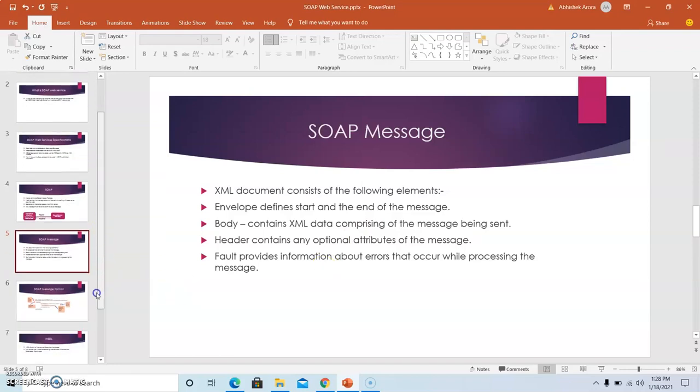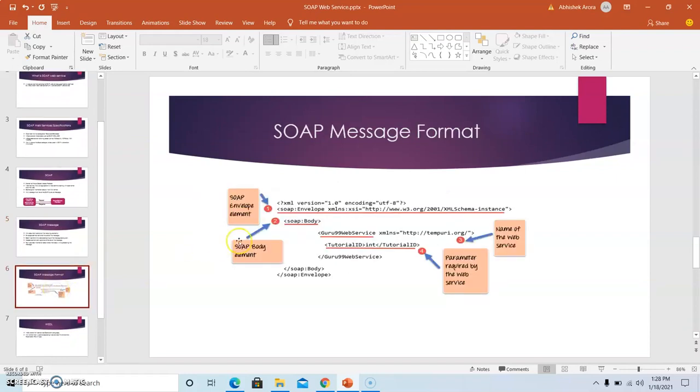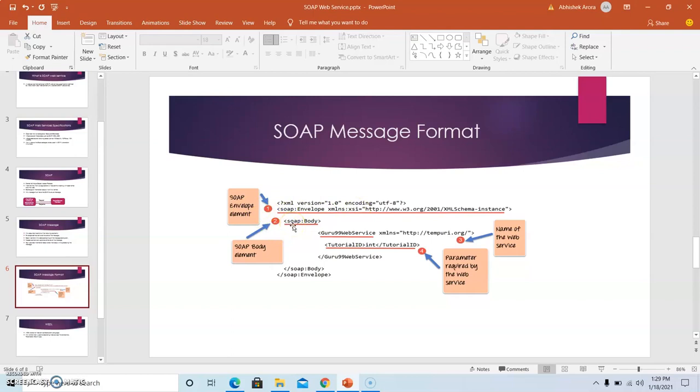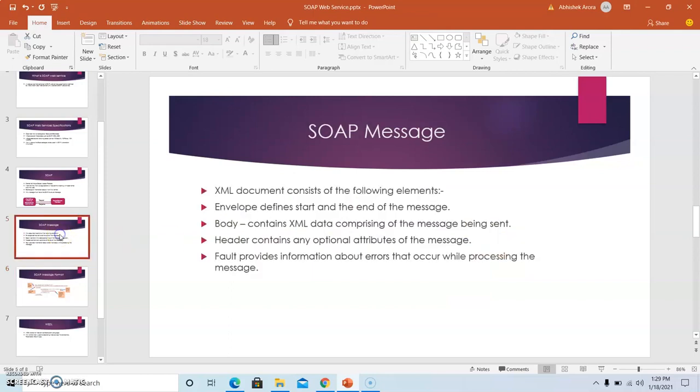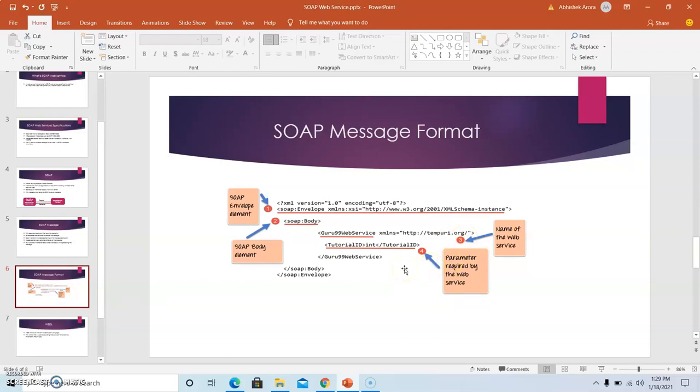Now let us understand the concept of SOAP message with the help of a diagram. As you can see, in the angular bracket we have the SOAP envelope element, then we have the SOAP body which defines what we need to send. This SOAP body contains the message or the data that is being sent over the web service to the service provider. Third is the name of the web service we are using, and last but not least we have the parameters that are required by the web service.